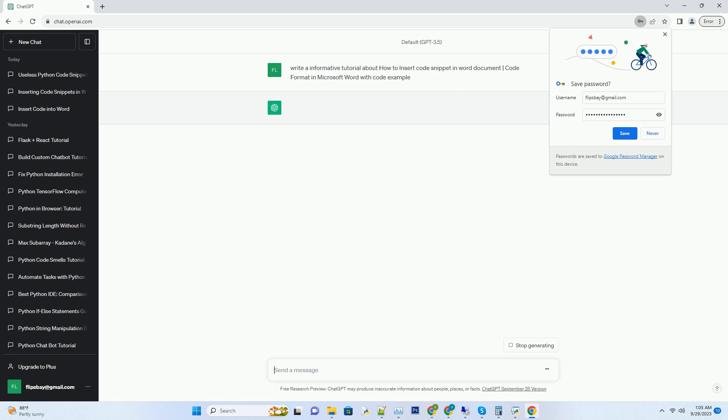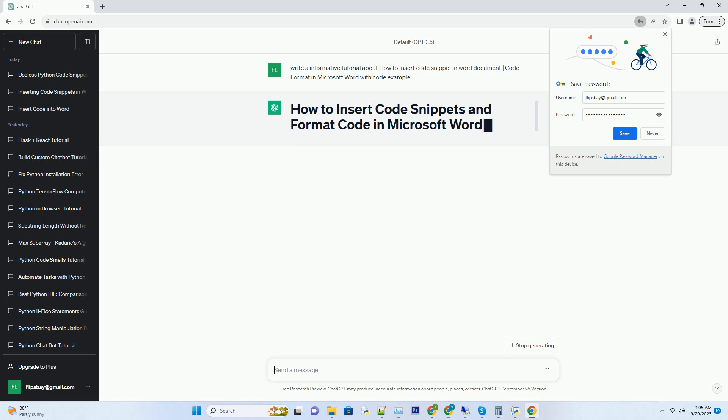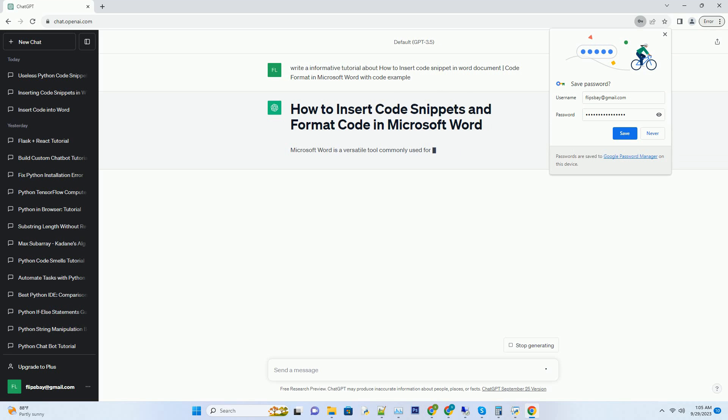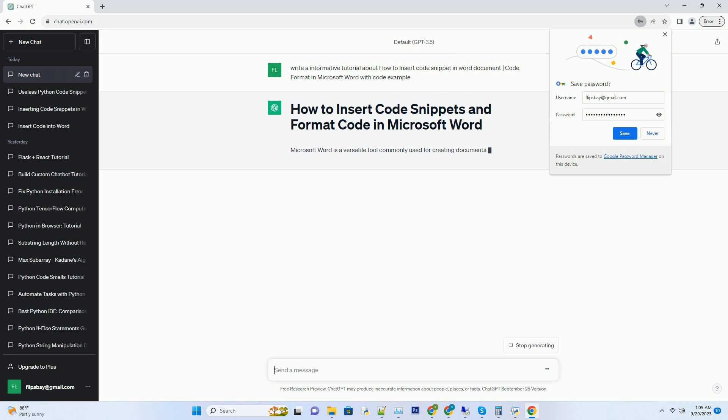If you need to include code snippets in your Word document, it's essential to format them correctly for readability and clarity. In this tutorial, we will walk you through the process of inserting code snippets and formatting code in Microsoft Word, including code examples.